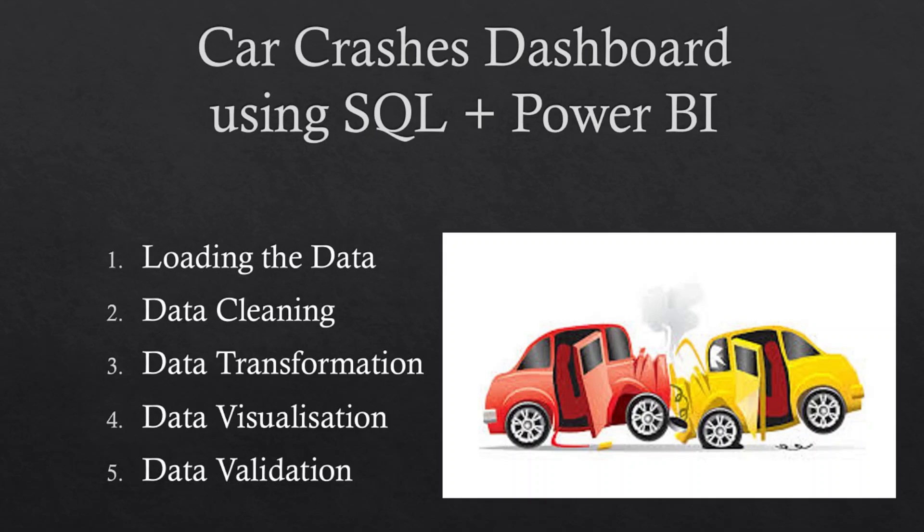Today we will be embarking on an exciting project, exploring the intricacies of data analysis and visualization like never before. Our first mission is to obtain the crucial data regarding car crashes. We will access the vast dataset, retrieving valuable information using SQL queries and loading it into our database.